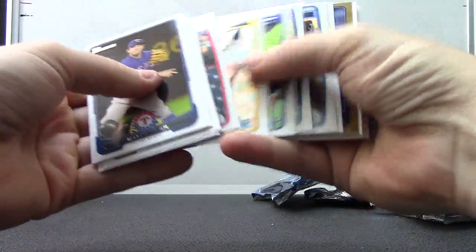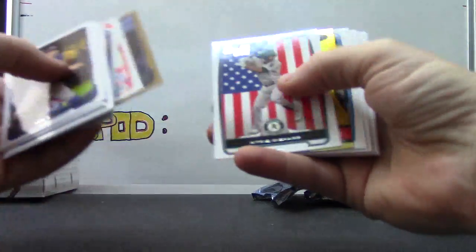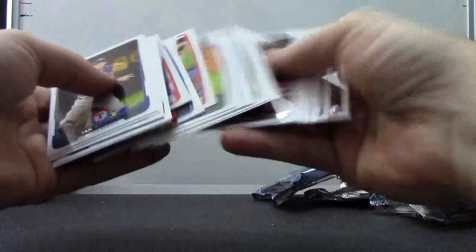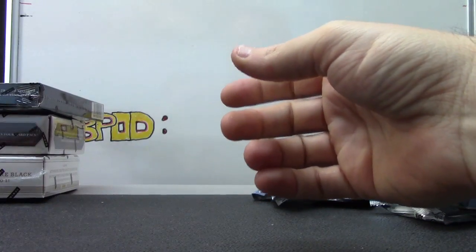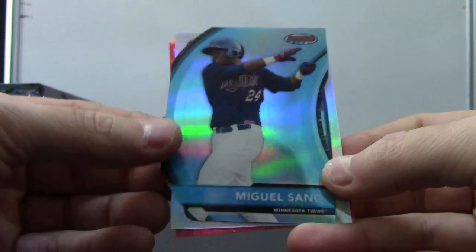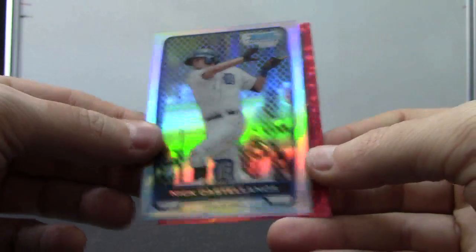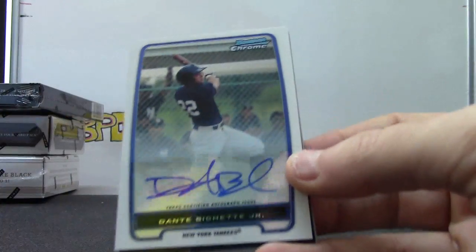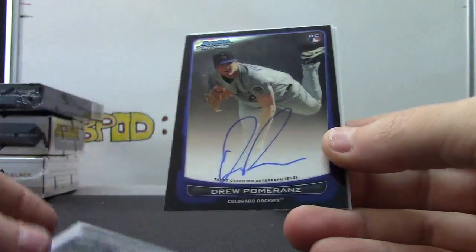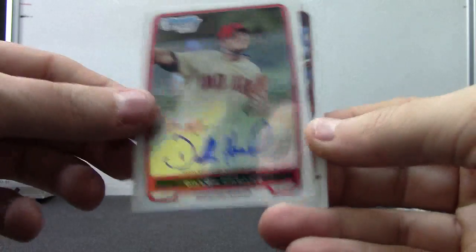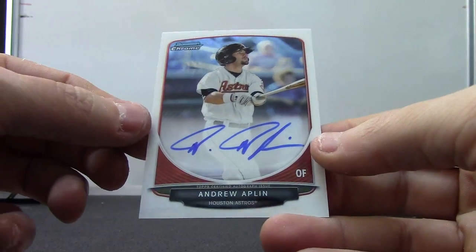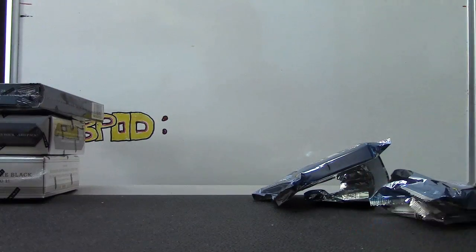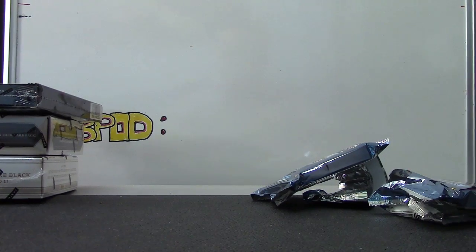And the last one is chromes, Roy Halladay. Alright, so your numbered cards: Miguel Sano to 99 die cut, Nick Castellanos to 500, and Jared Weaver to 25. Your autographs were Dante Bichette Jr., Drew Pomeranz, Dylan Howard, and Andrew Aplin. And that'll do it, bud. I appreciate it as always. I'll get it on the way. See ya.